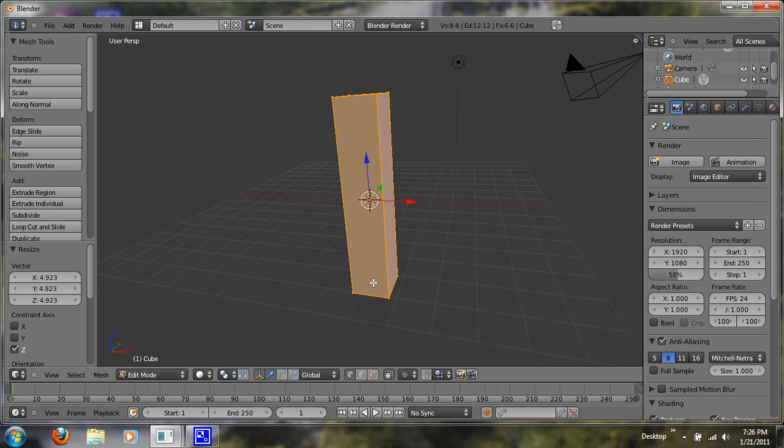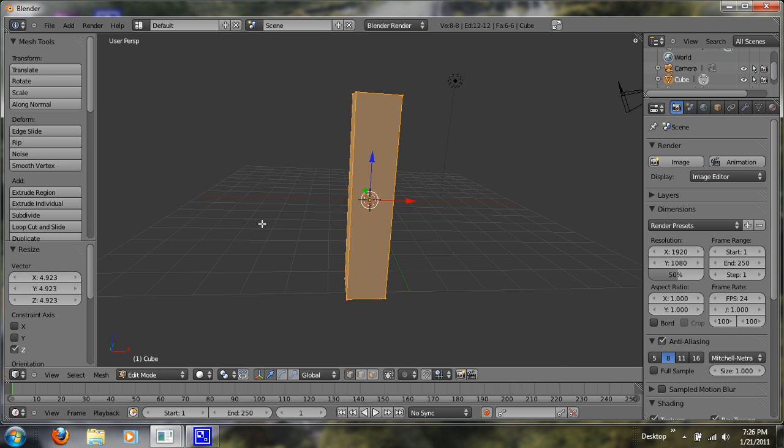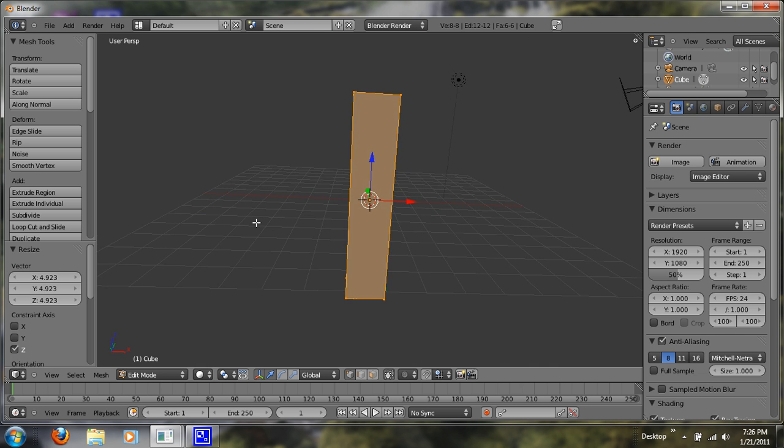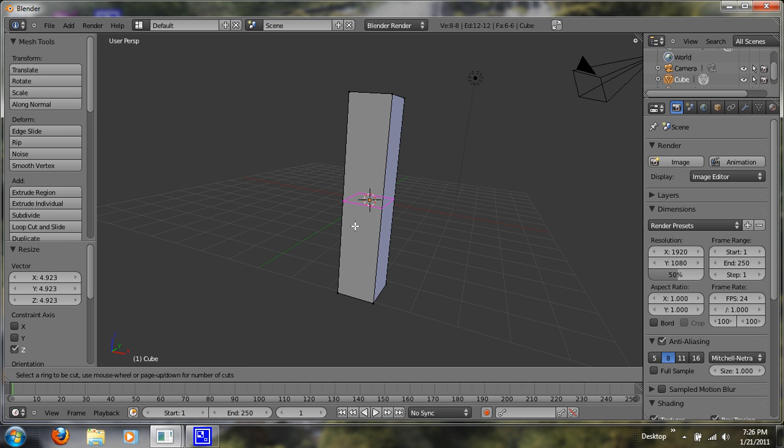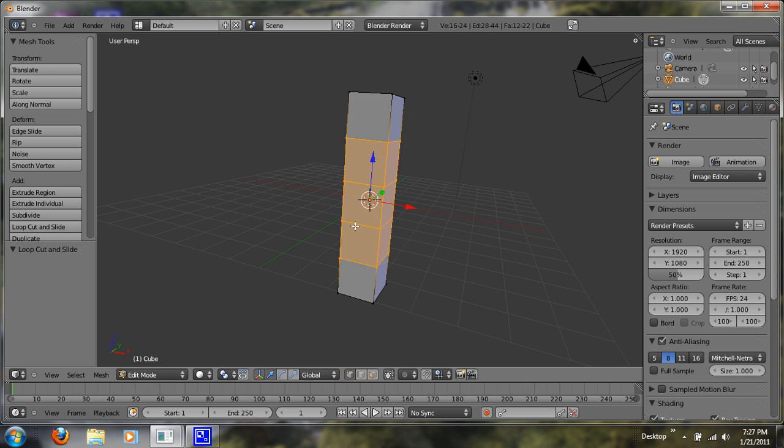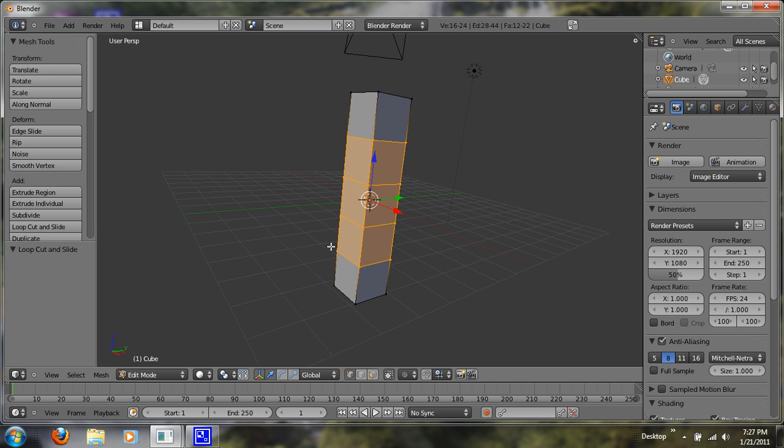So now we have this. What we're going to do is hit Ctrl-R, and this is going to give us a series of loop cuts that give us more vertices to play with. You want to just scroll your mouse until you have about four, just like that.